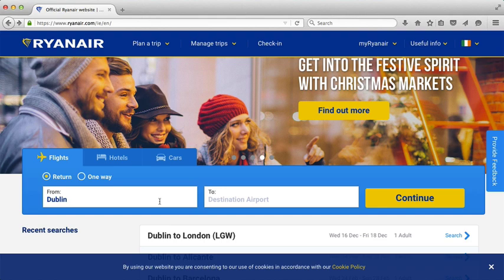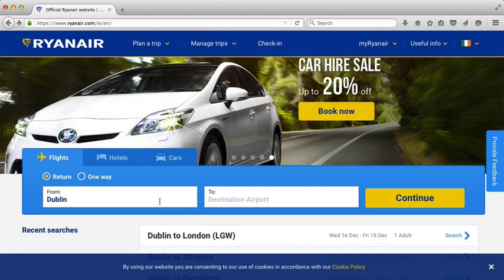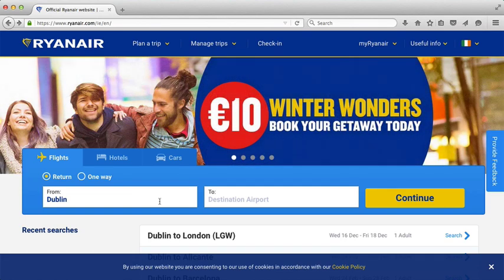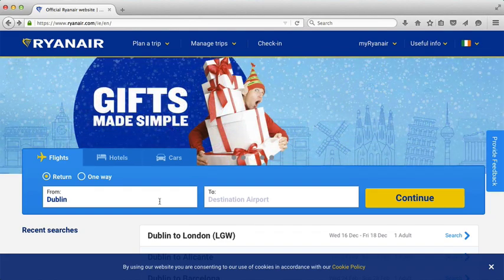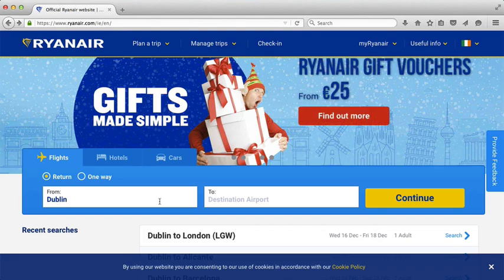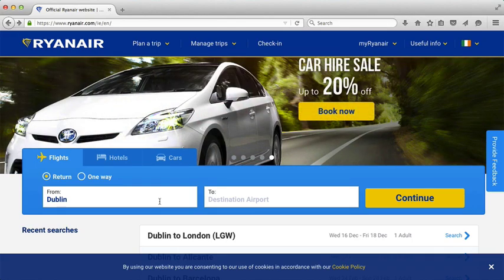Ryanair has just changed the look of their website, and in this video we're looking at checking in and printing the boarding pass. First I'm going to show you what the new check-in or retrieve your ticket looks like, and then I'm going to show you how to access the video on Ryanair that shows you how to do the other parts of the check-in and printing your boarding pass.